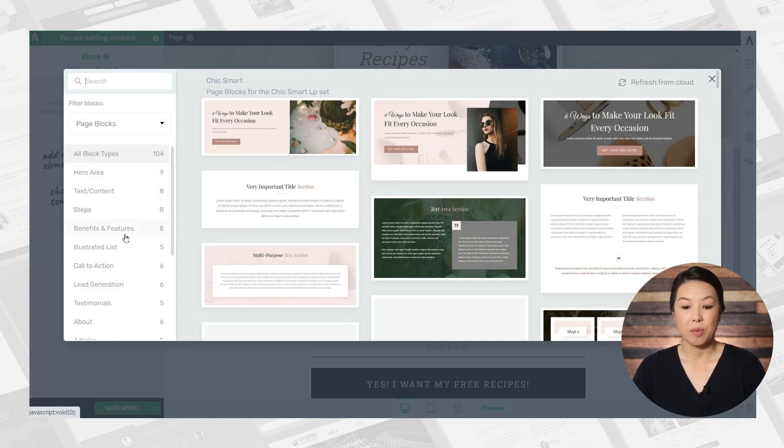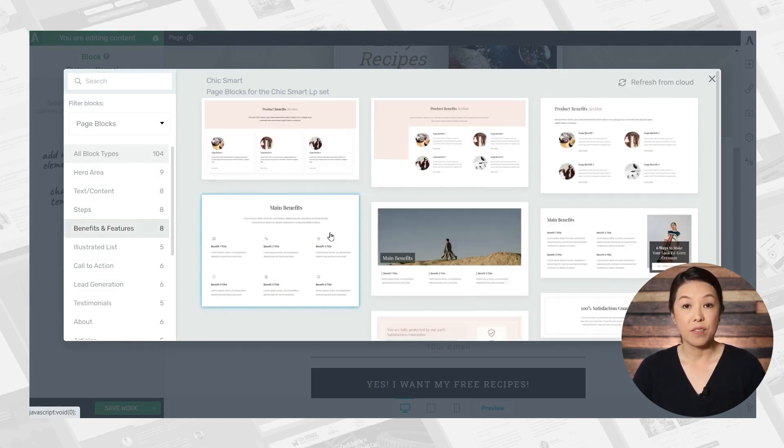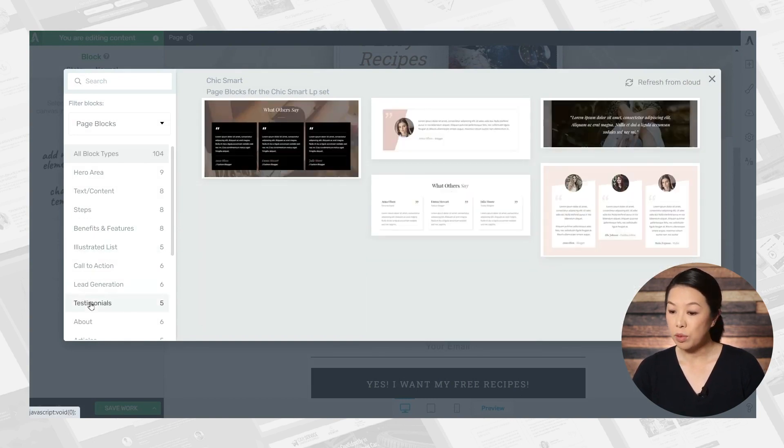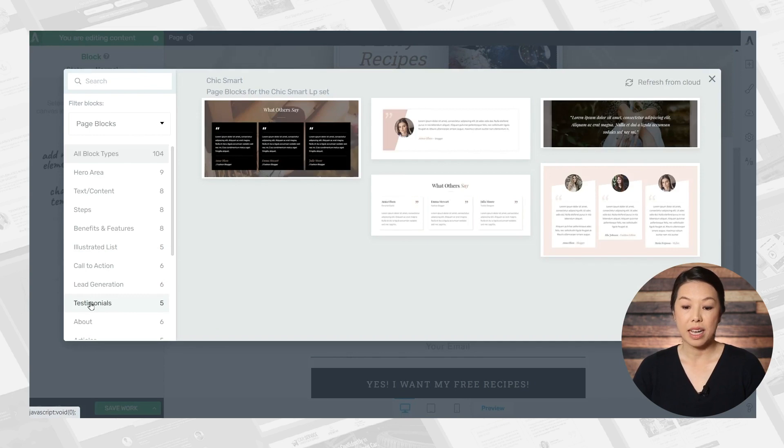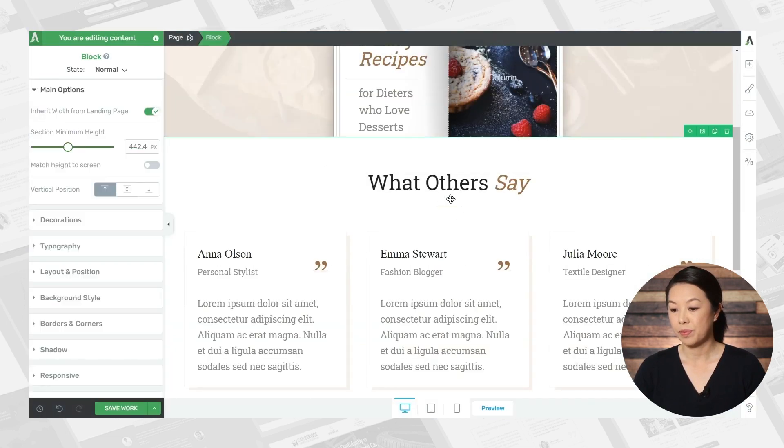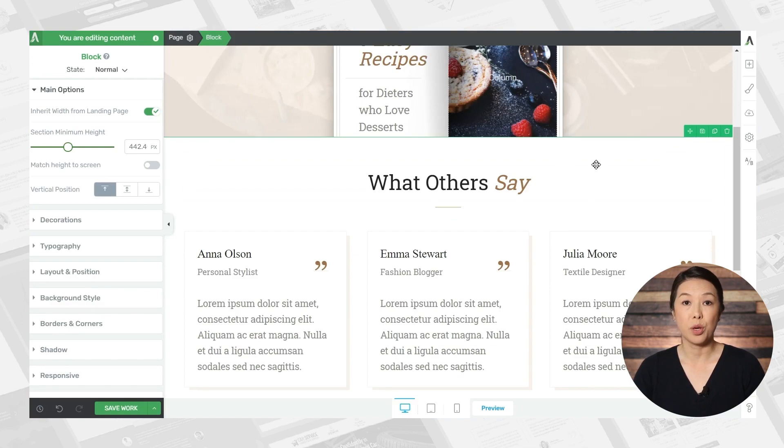So there are benefits and features blocks, there's illustrated list blocks, there's testimonial blocks, and so much more. So let's select a testimonial block. And I'll just make a few quick adjustments.